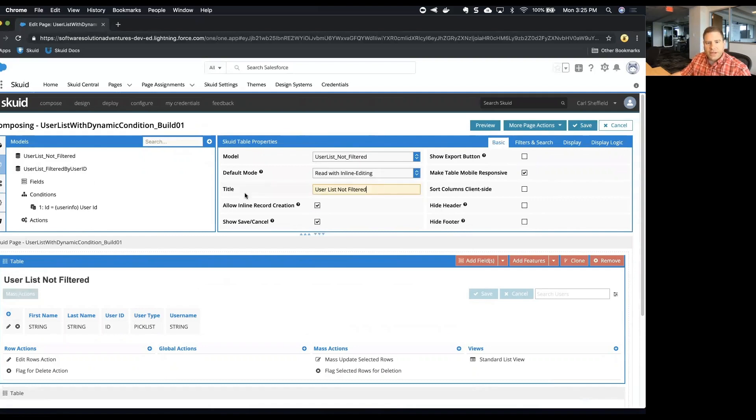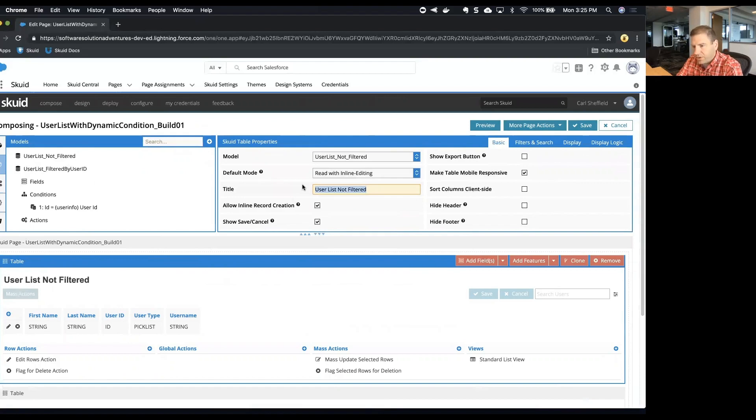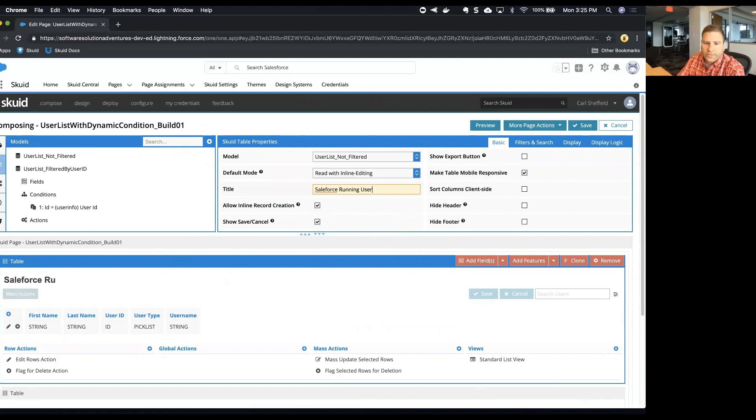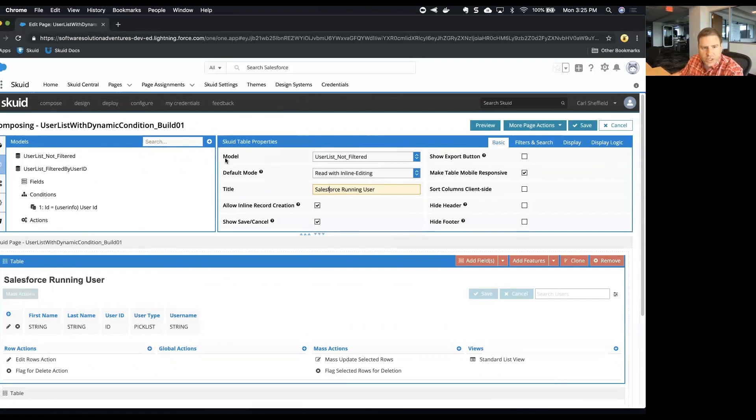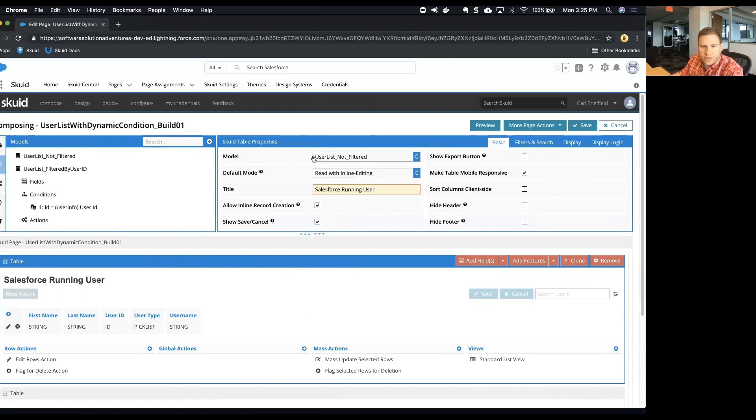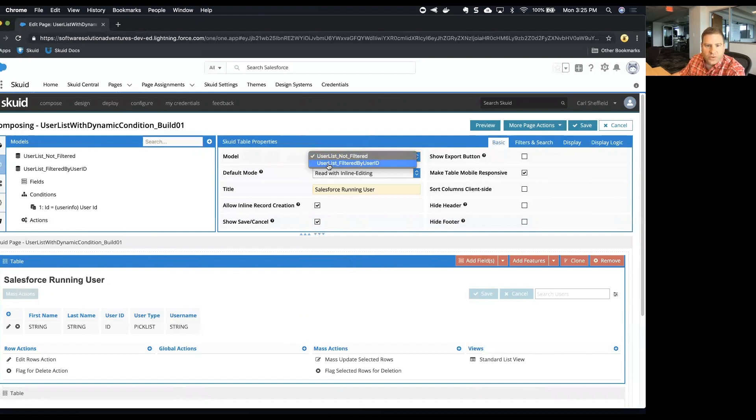I'm going to change the title of this top table component to Salesforce running user. I'm going to make sure I spell correctly. Now the next thing I'm going to do is change the model that this table component uses. So from the model field in the properties, I'm going to pick user list filter.